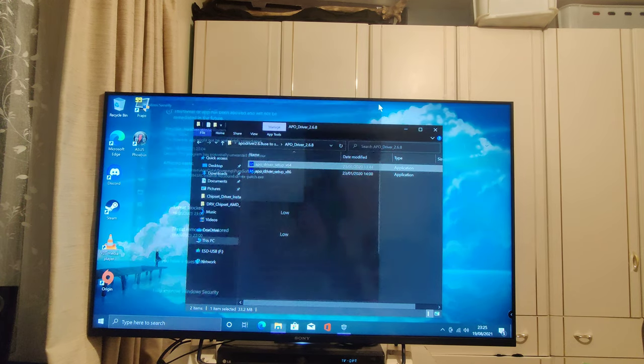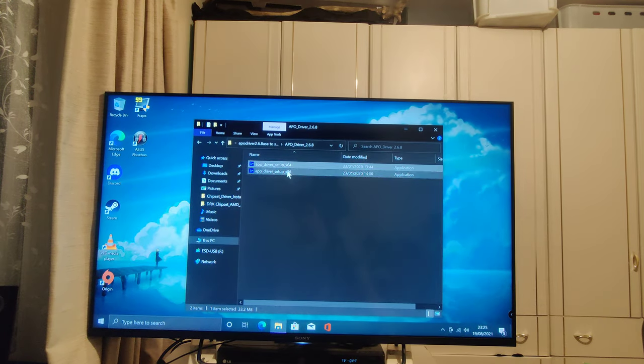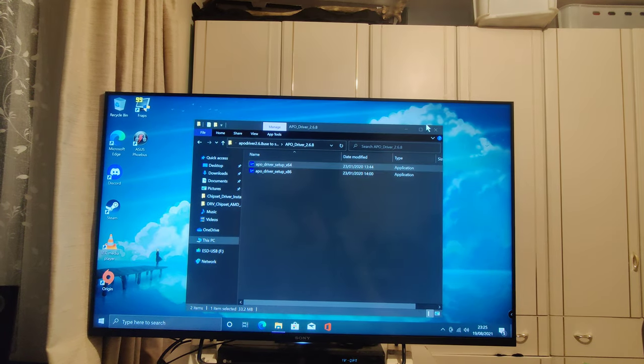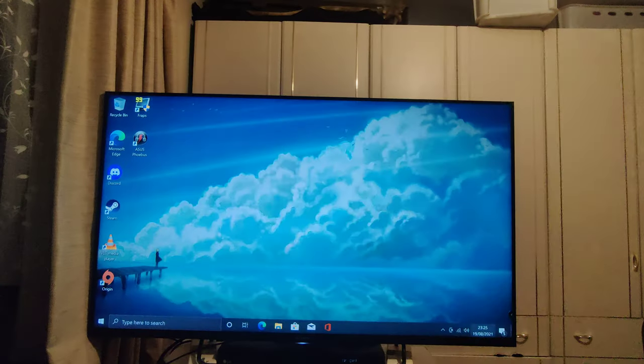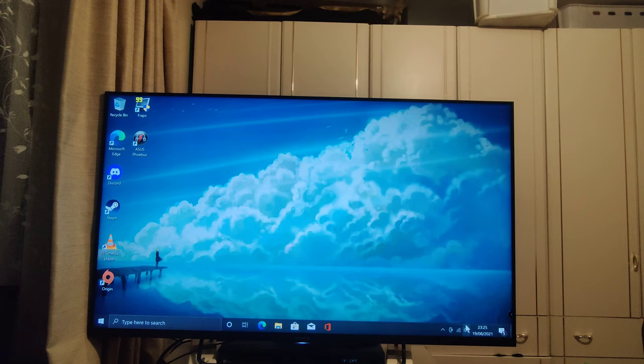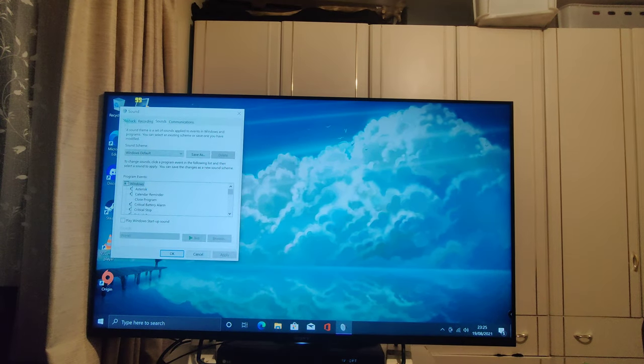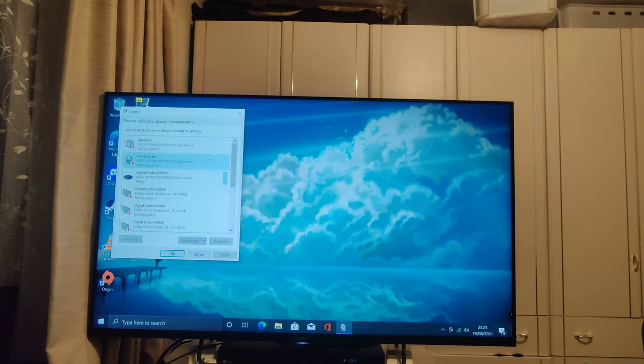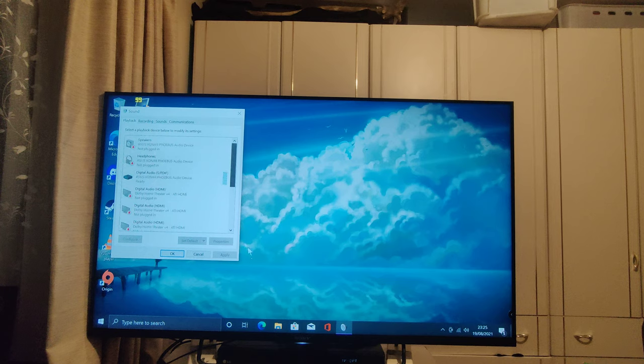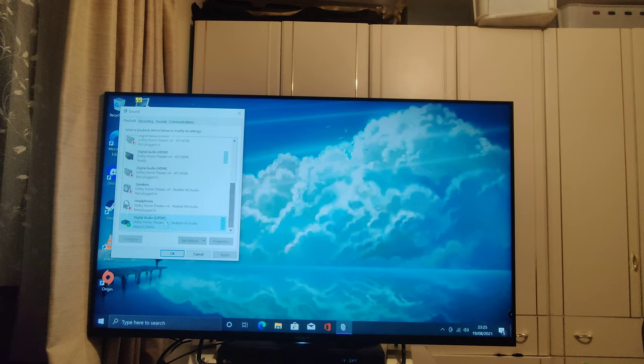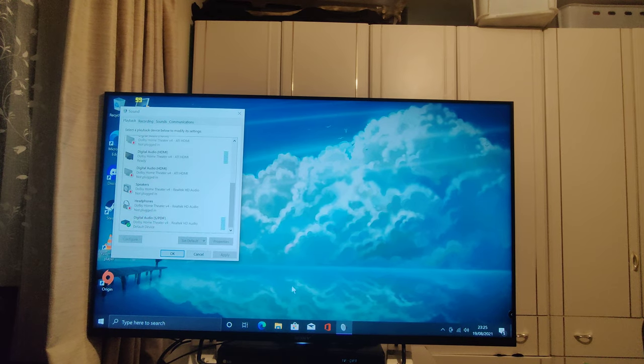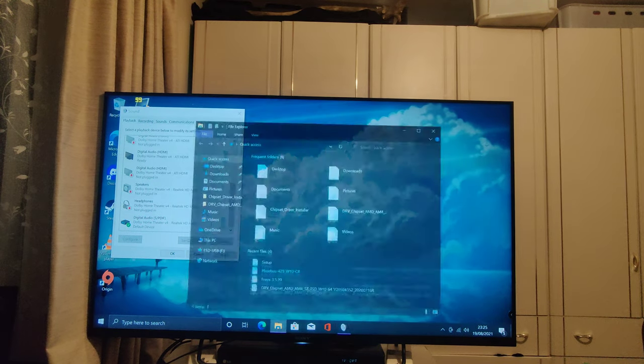So, allow or allow on device. Once you've done that, you will now notice if you go to your sound driver, it is labelled as Dolby Home Theatre.